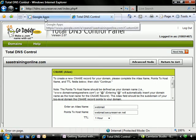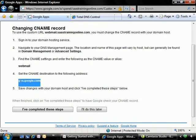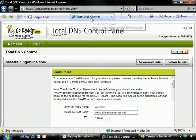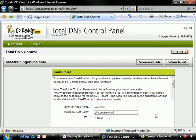And let's flip back over to Google Apps. We need to set the CNAME destination to the following address, GHS. And again, this is all about copy and paste. I'm going to copy this destination, jump back over to the DNS control panel, and then replace the points to host name record with webmail.secureserver.net to ghs.google.com.